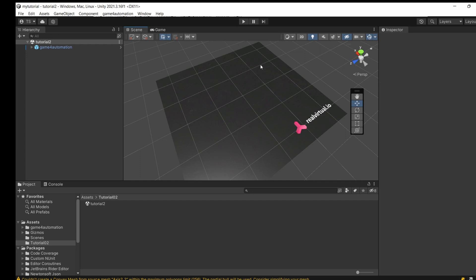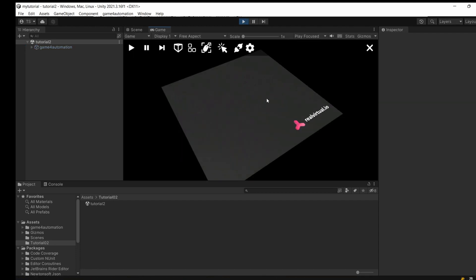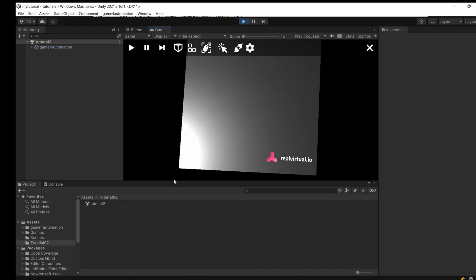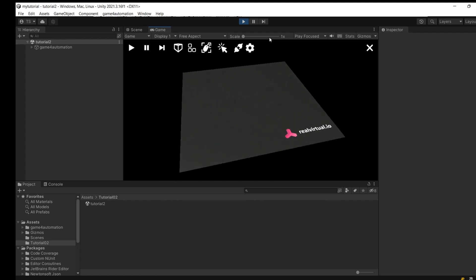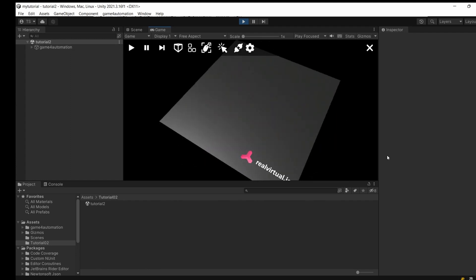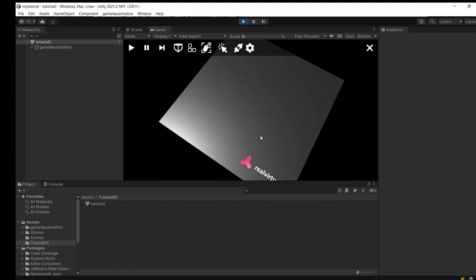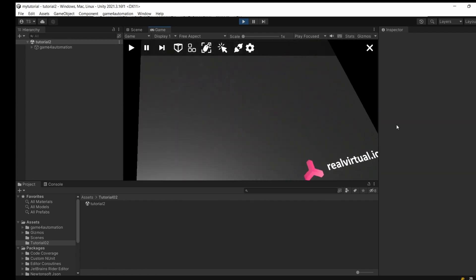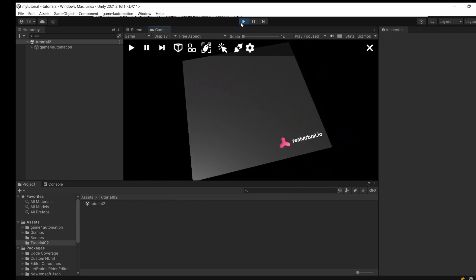Within this newly created scene, there's not much. We're just having the standard UI for game mode, a base plate we can navigate with the mouse, and we're having some standard lights and the standard camera.